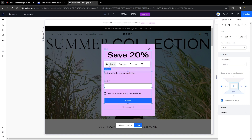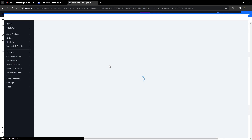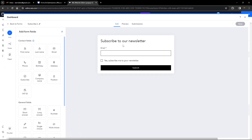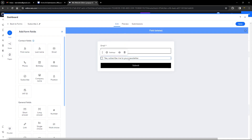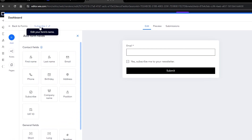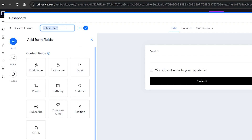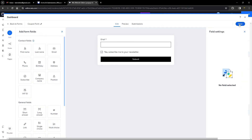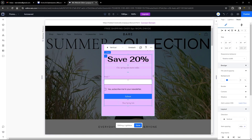We also want to get rid of the 'Subscribe to our newsletter' text. Head over to Edit Form — this gives us an editor to edit the visuals of the form. We can remove the text or change it. I'm going to get rid of that. Also make sure the checkbox is checked by default: go to the checkbox, set 'Check by default' to yes, and it does not need to be required. Finally, name the form 'Coupon Form' and click Save.